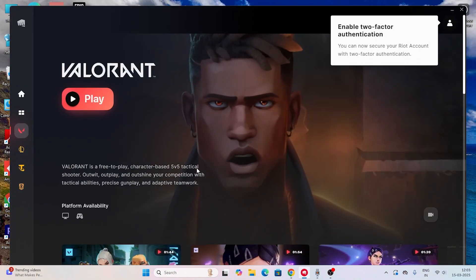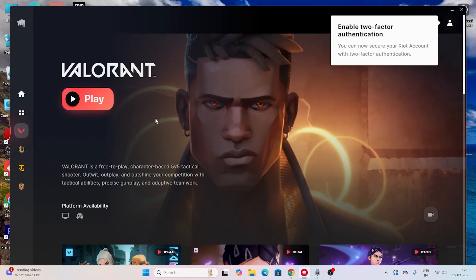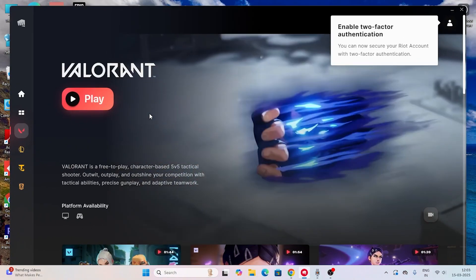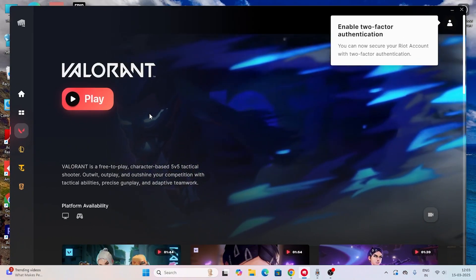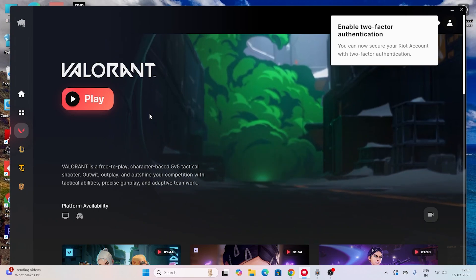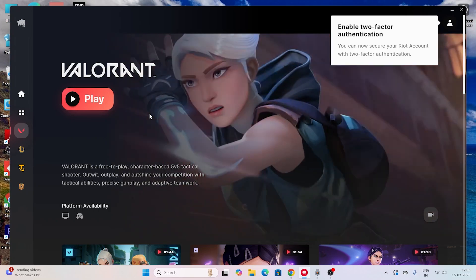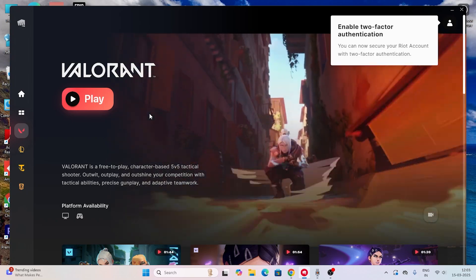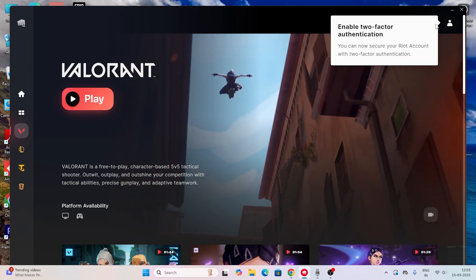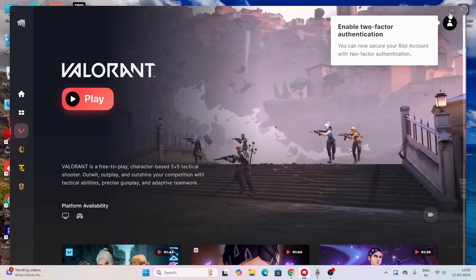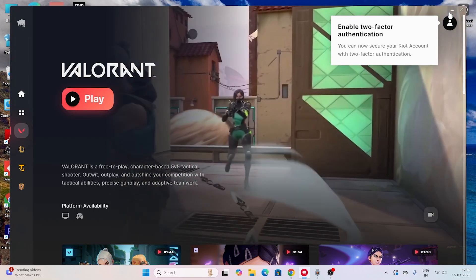Finally, make sure Valorant itself is up to date. If there are any pending updates for Valorant, go ahead and install them. These are all the steps to fix Valorant being stuck on the loading screen. I hope this quick video was helpful — see you in the next video, bye!